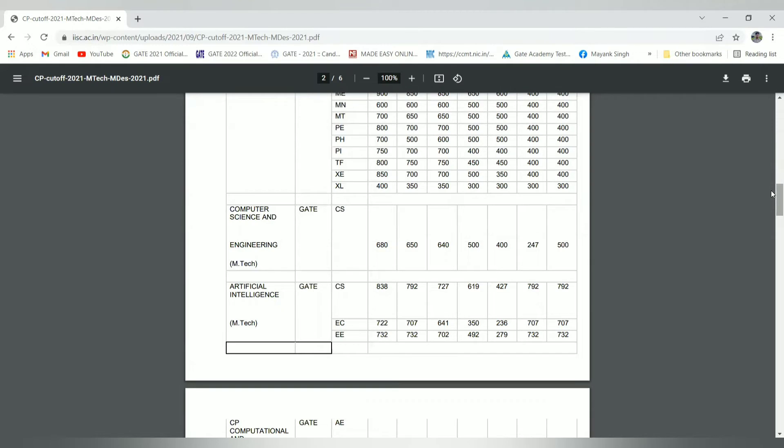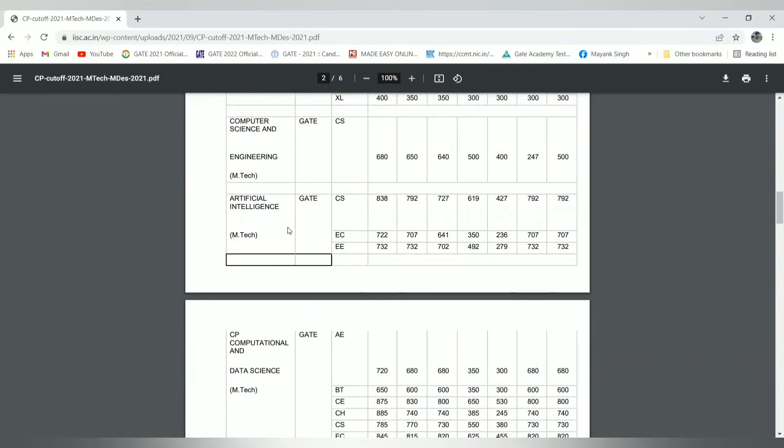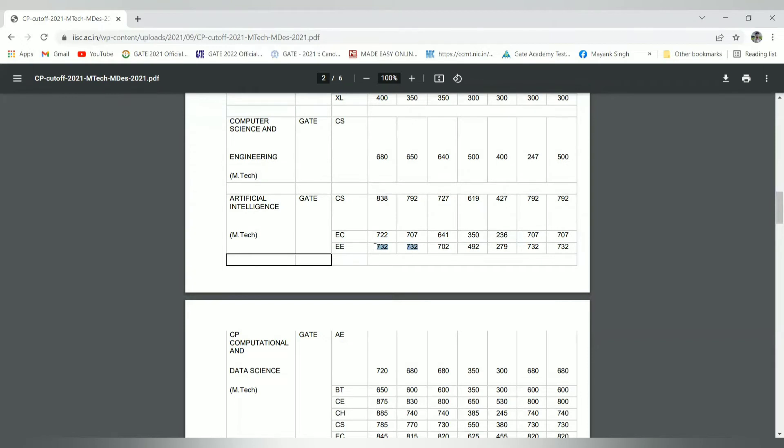Coming to artificial intelligence that was included last year, this is a new branch that has been started in IISc Bangalore. Here the branches eligible are CS, EC, and electrical. The cutoff is 732 - both highest and lowest, meaning the candidate who has the GATE score of 732 has locked this branch only. For other categories: 702, 492, and 279 respectively.